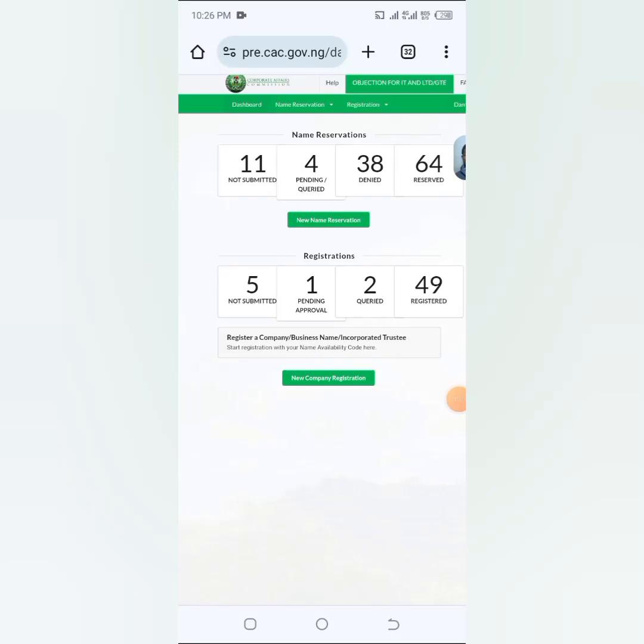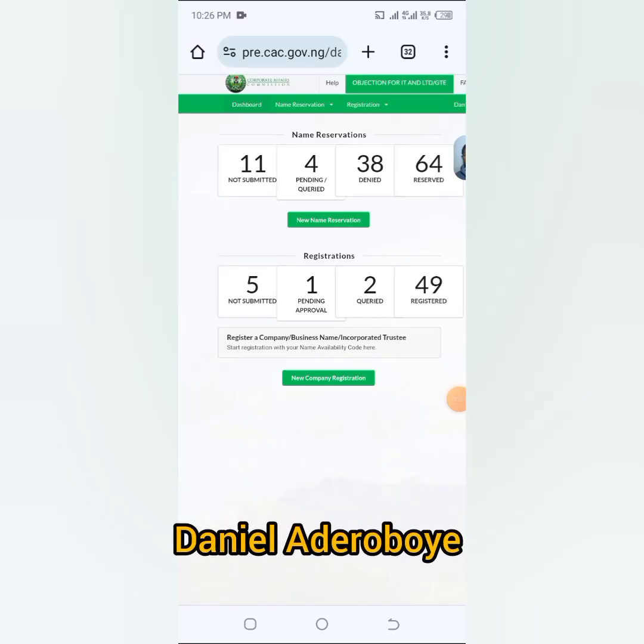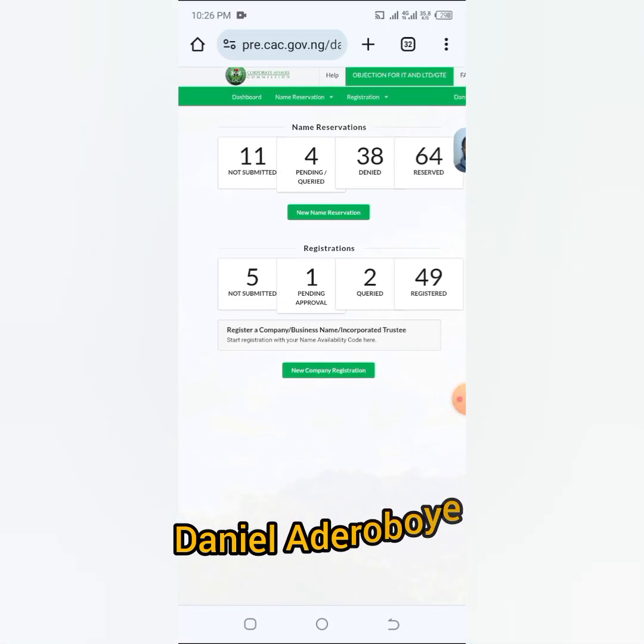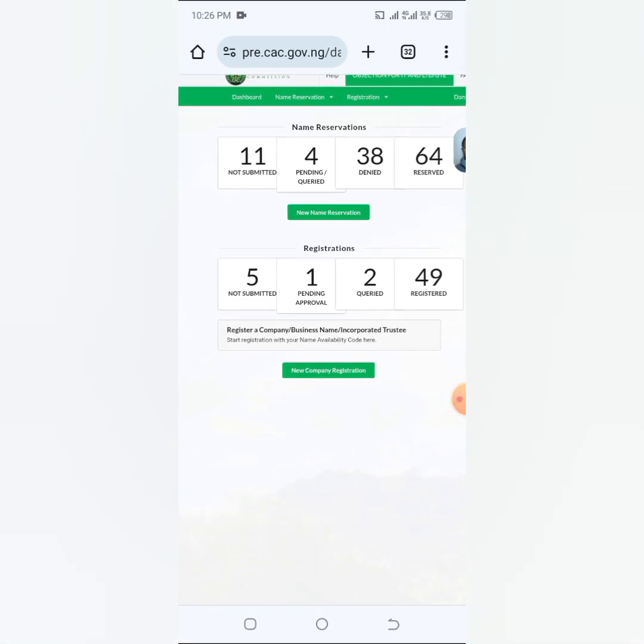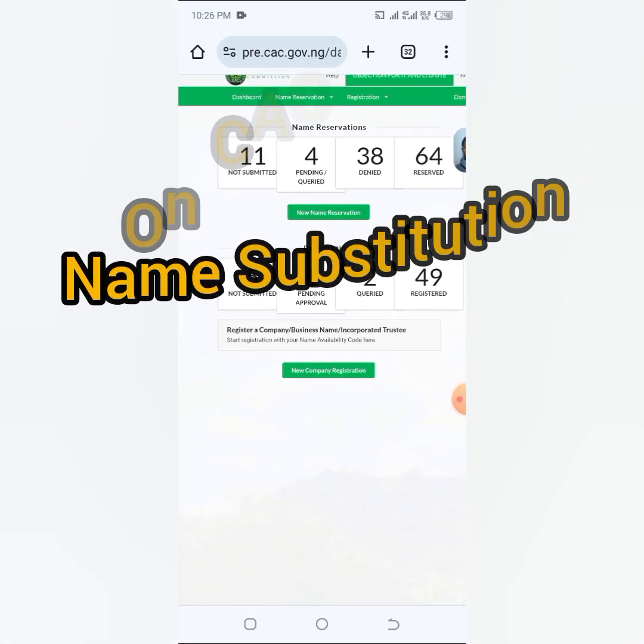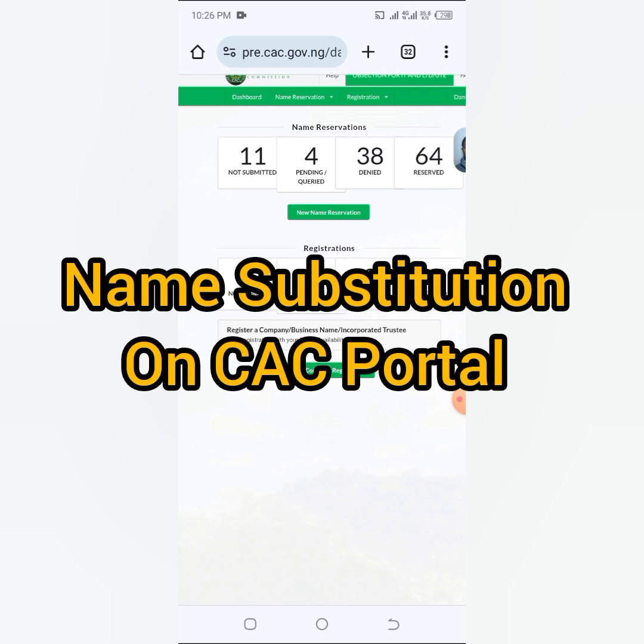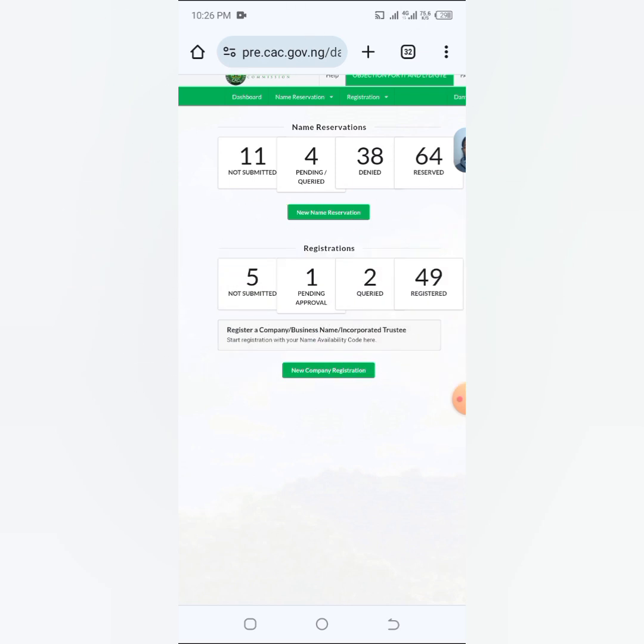Hello ladies and gentlemen, Danadeo here. In this video I'm going to show you how you can apply for name substitution on CAC Porter. So let's say for example you make a mistake in the name and the name has been approved, you have been given an availability code.